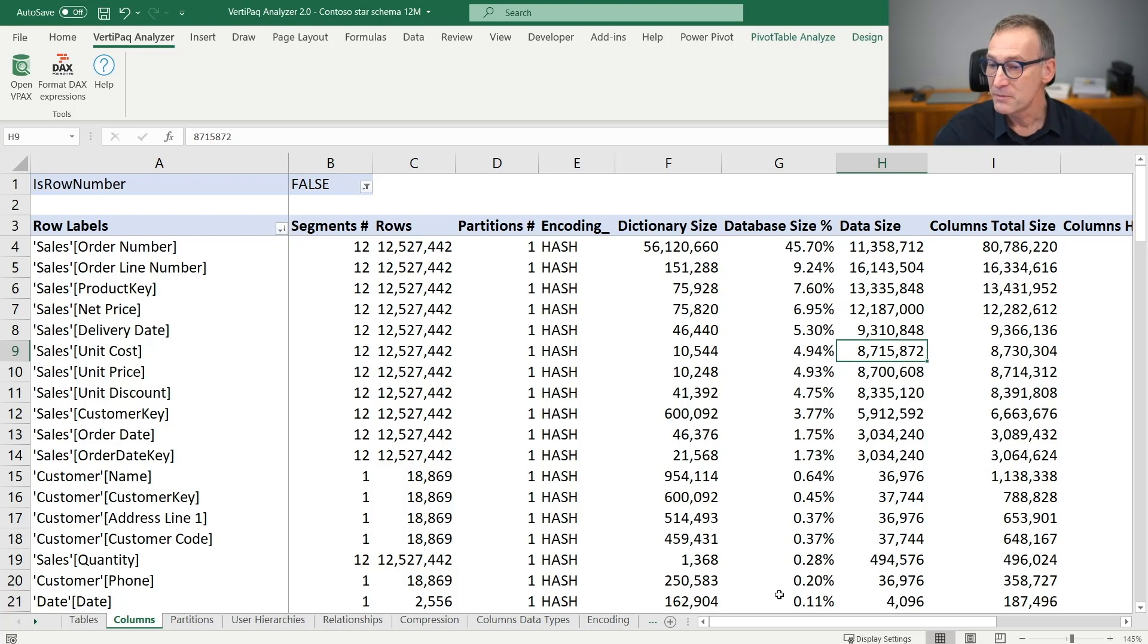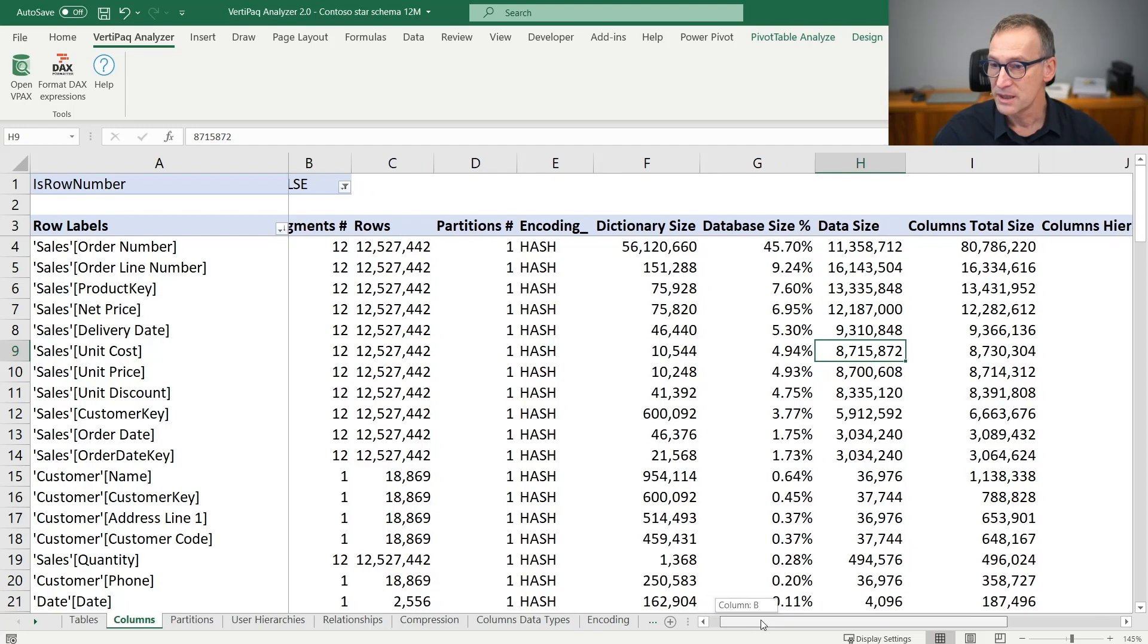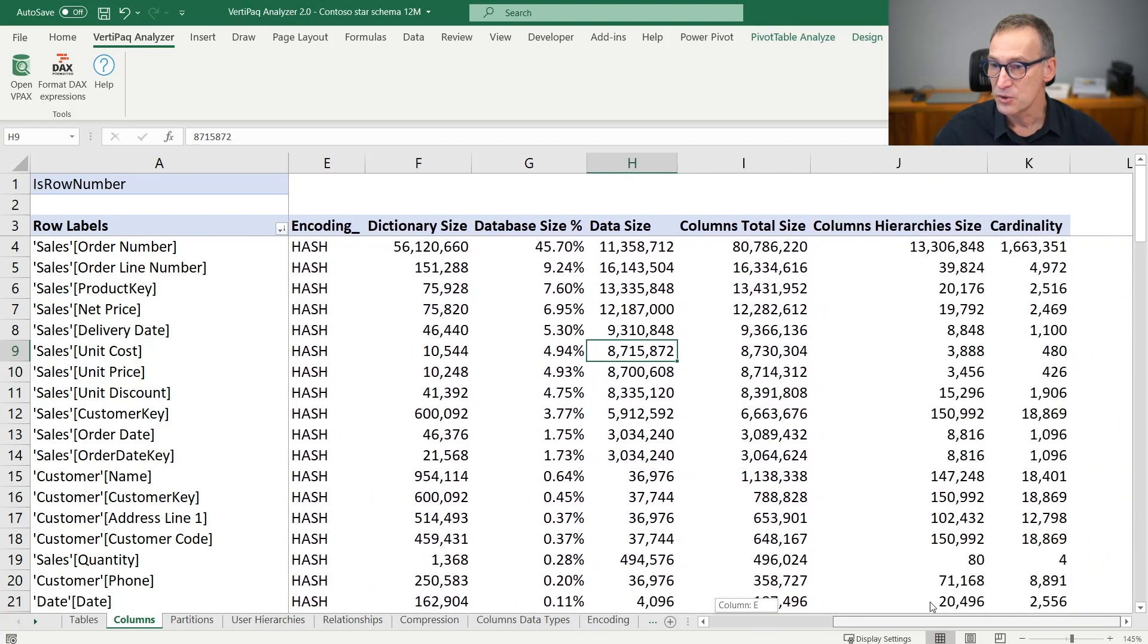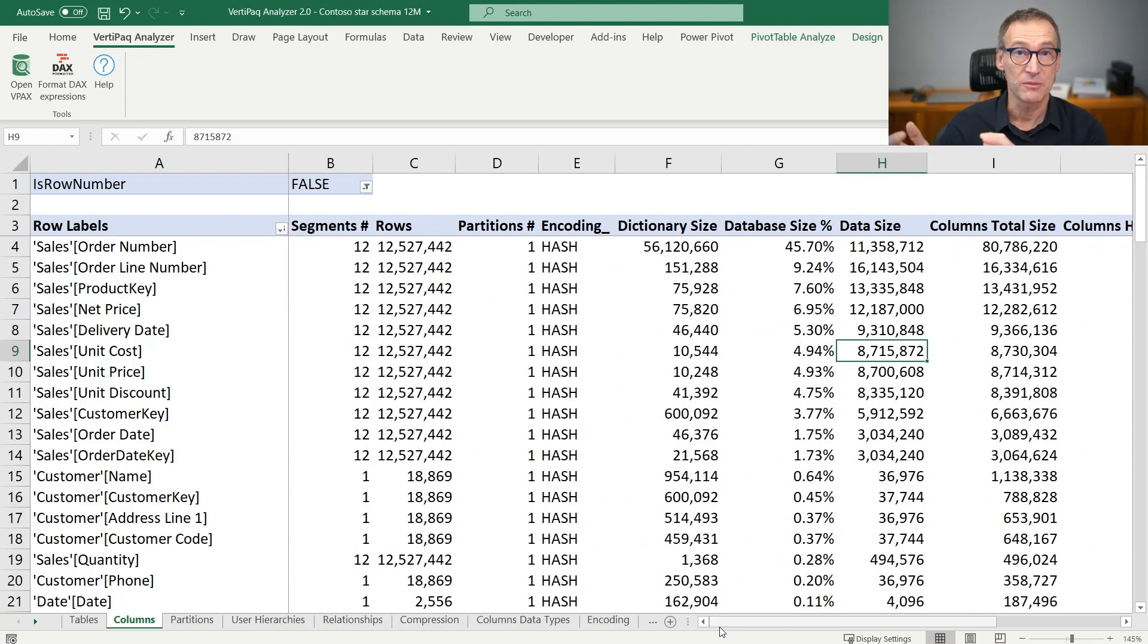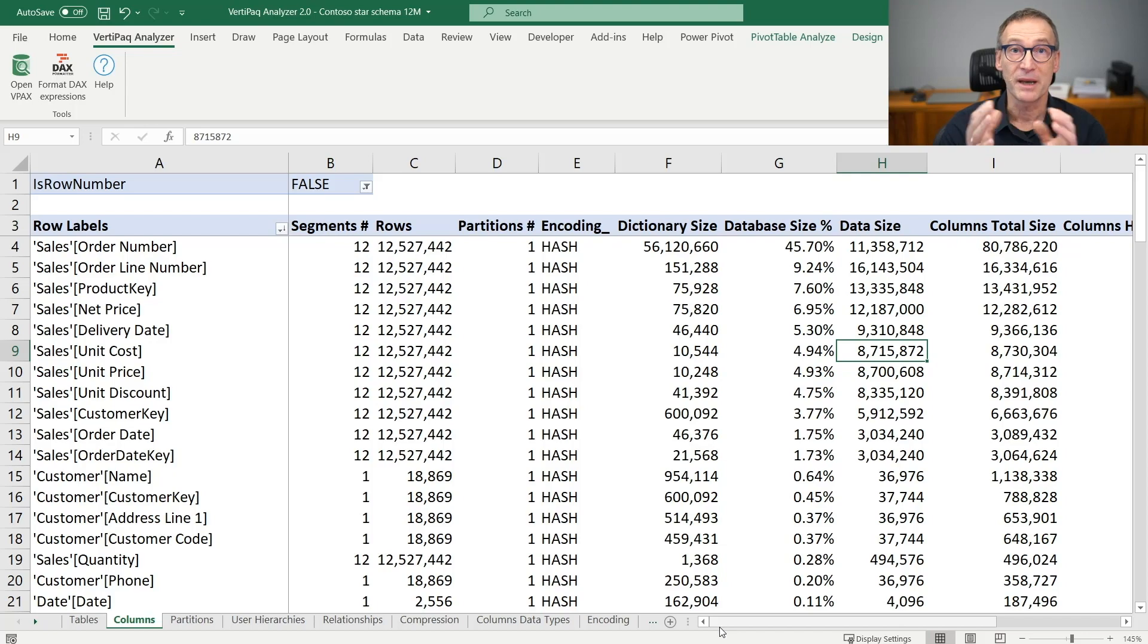The remaining part of the columns is nothing new. They are only the columns that we have already seen in the tables page, just organized by column instead of being organized by table.